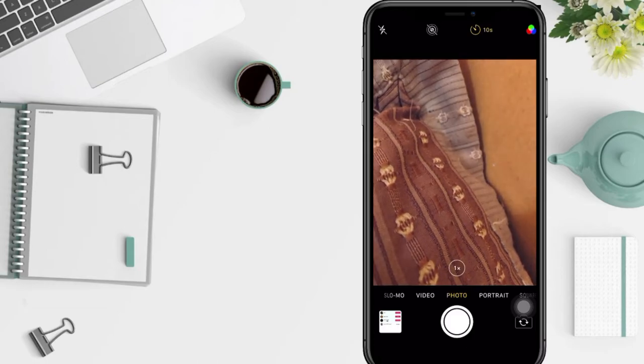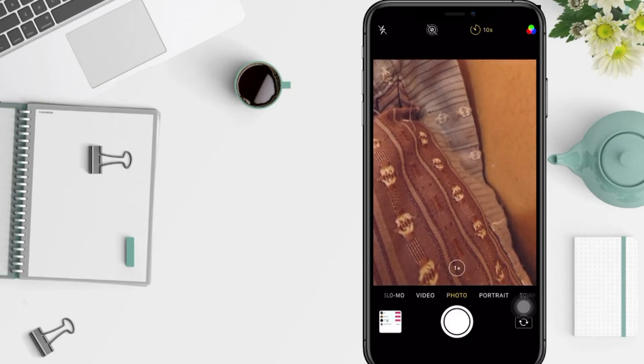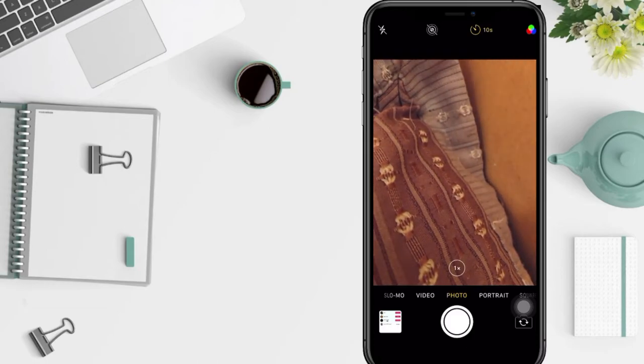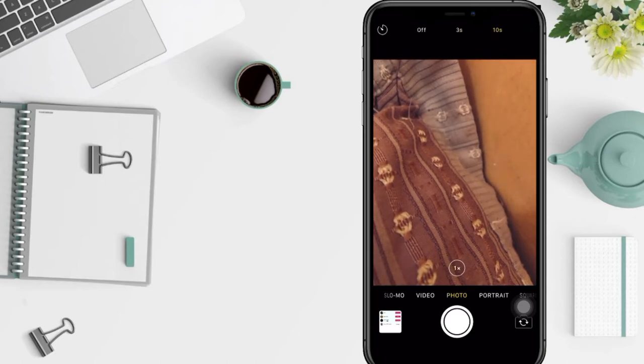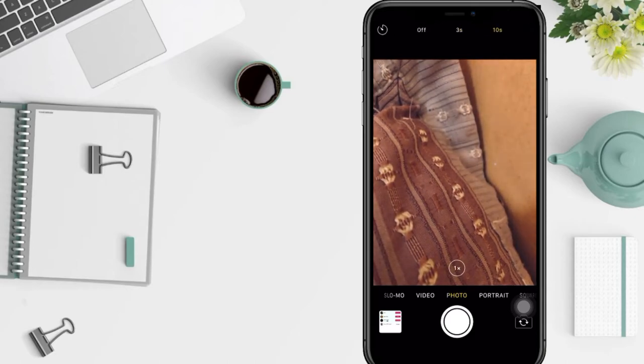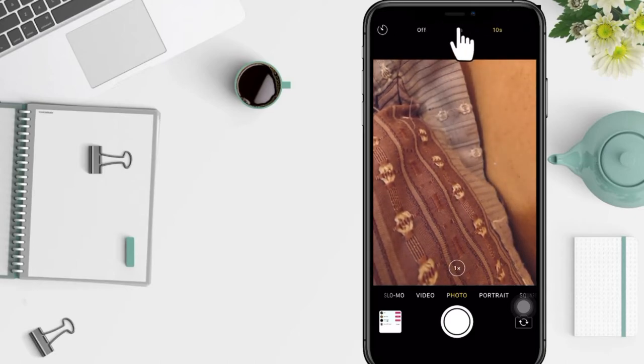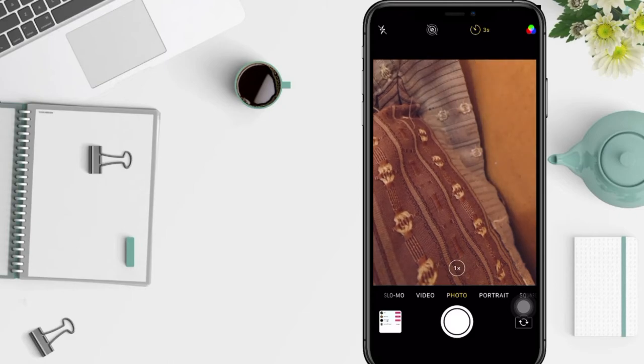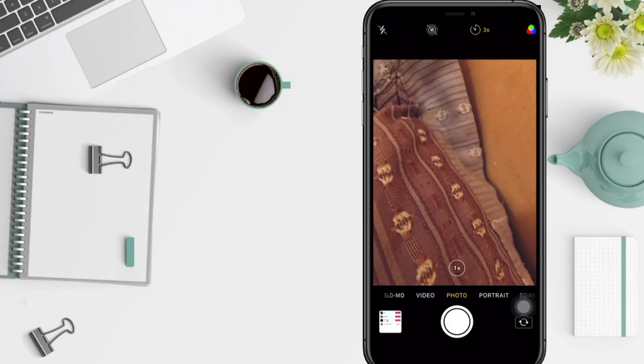You can also choose the three seconds by doing the same way. Tap on the clock icon at the top and tap on the 3s, which is three seconds, and now again tap the shutter button.